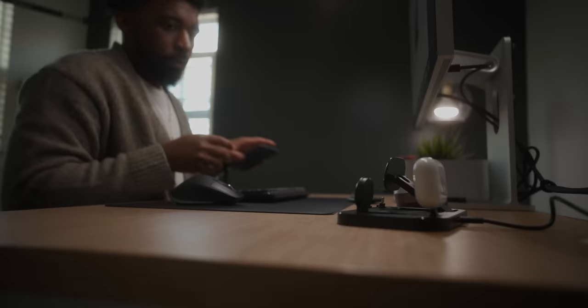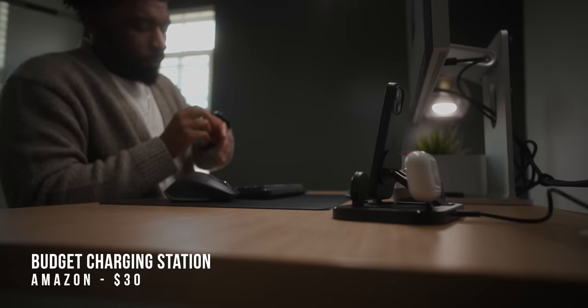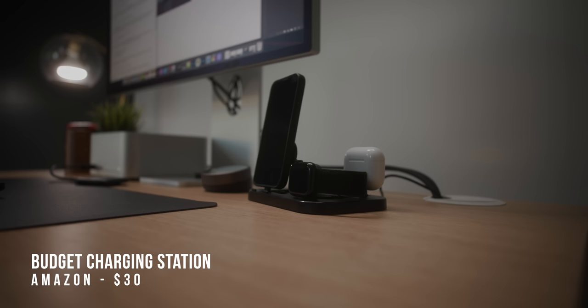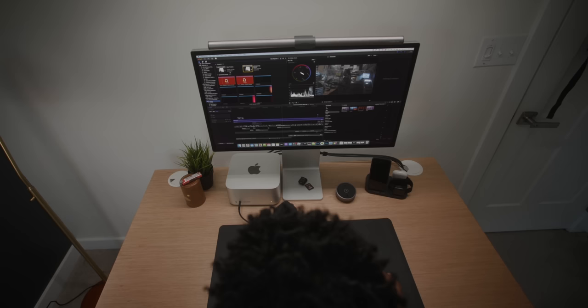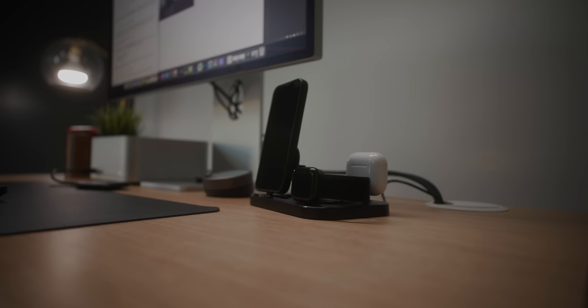This charger station I'm using is also a budget option from Amazon. It's not the prettiest thing in the world or charge the fastest, but it keeps things tidy. It has a section for my iPhone, Apple Watch, and AirPods to keep them in one central area with only one wire, which I like.